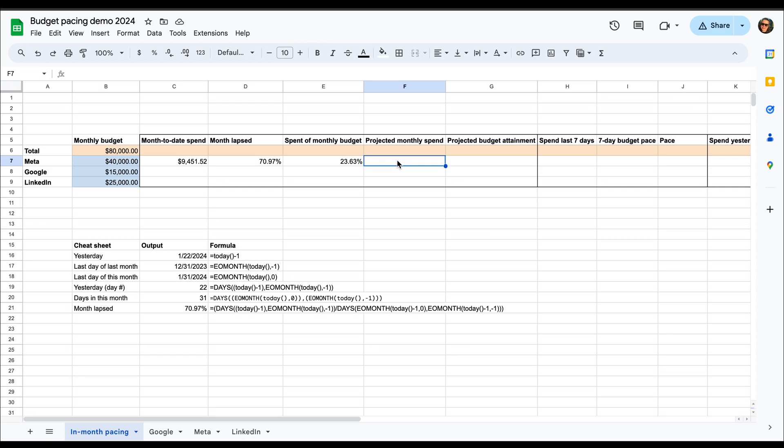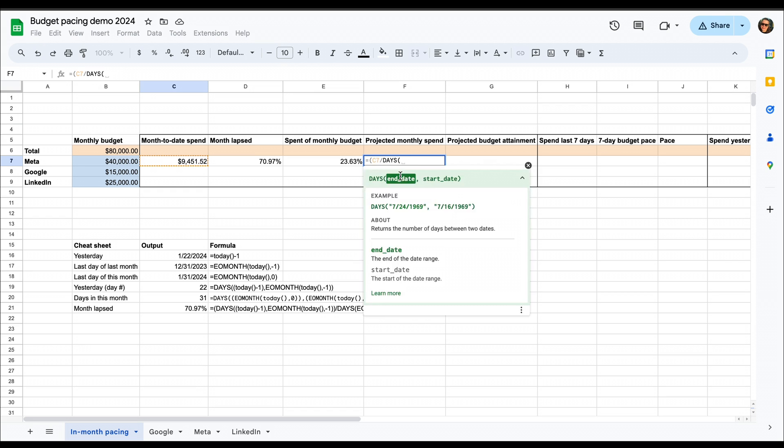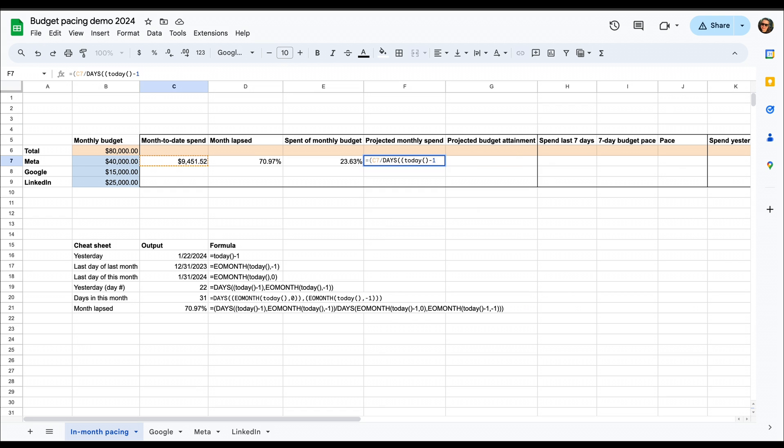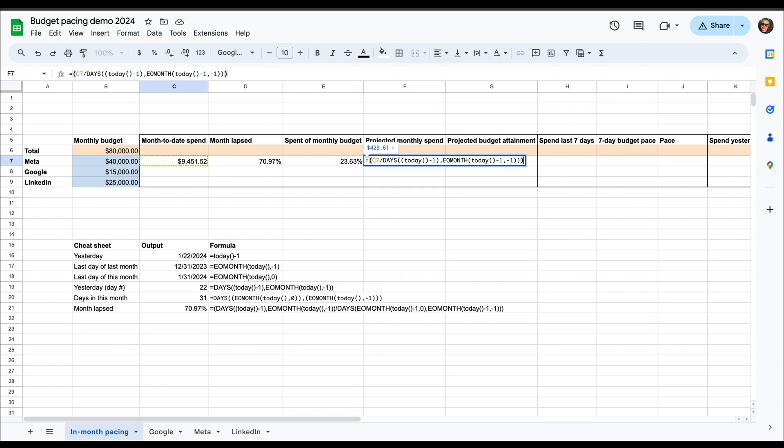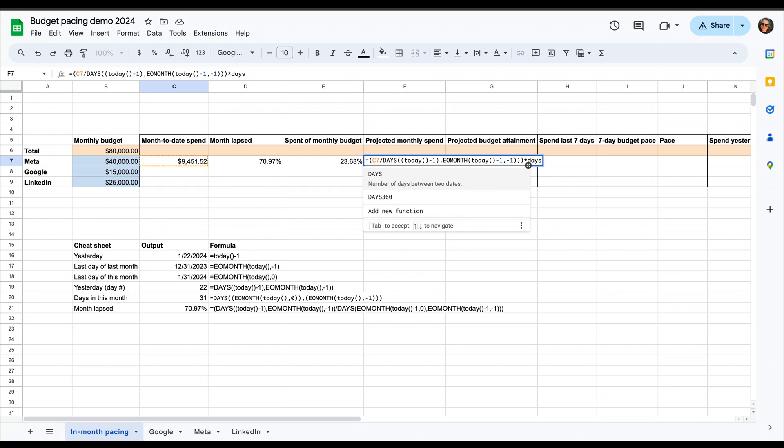And then we want to do a projection to see that if we continue to spend on the pace that we spent now, how much will we have spent by the end of this month. And that we can do by building a similar formula to the month elapsed formula. So we divide the month-to-date spend by how many days have already passed, and then take that times how many days there are in the month.